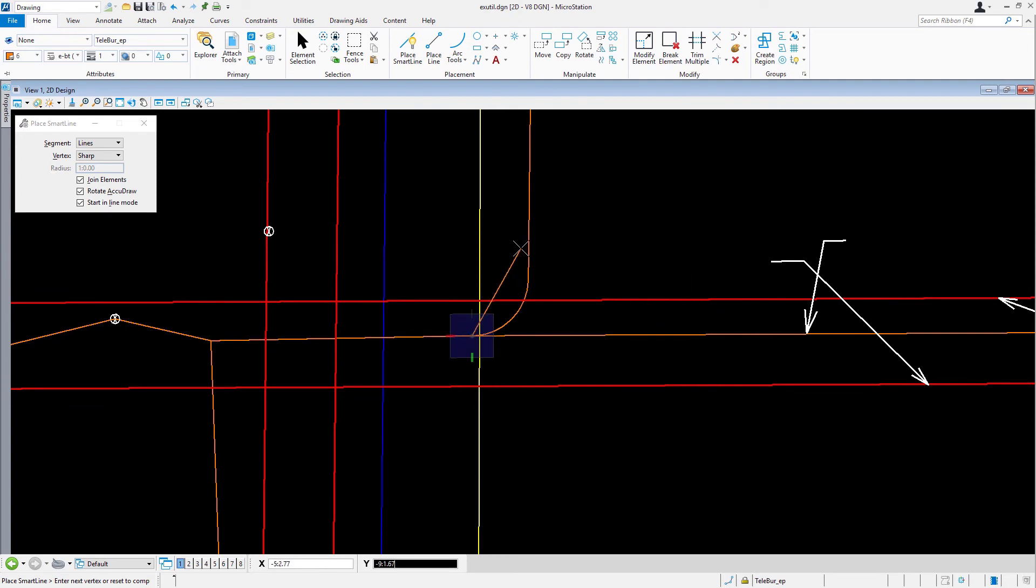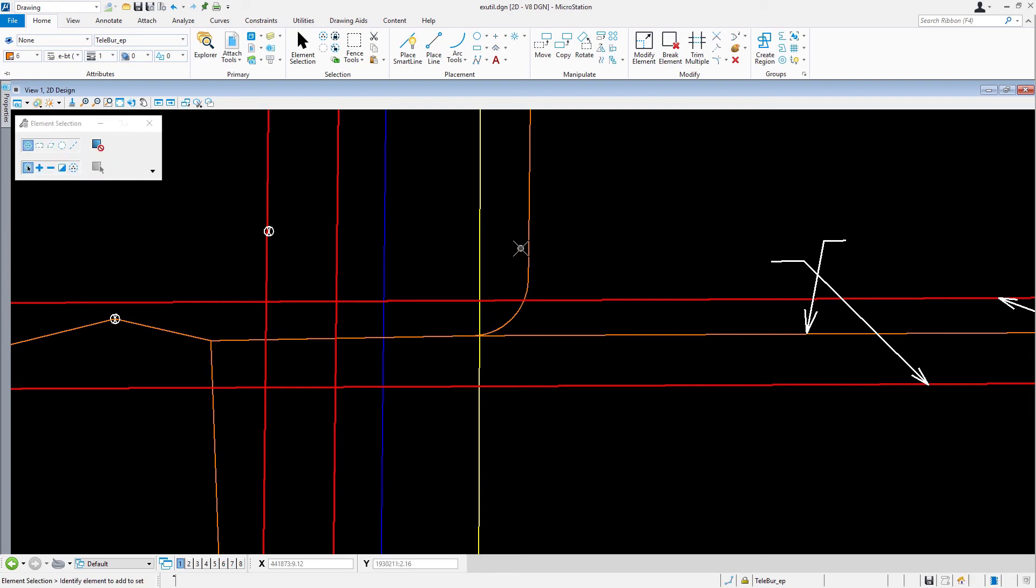Press the escape key now. The second line is completed and the smart line command terminated, returning to element selection. Take note, element selection is the default command in MicroStation. Enabling the setting escape exits command in user preferences makes it easy to return to this useful tool.